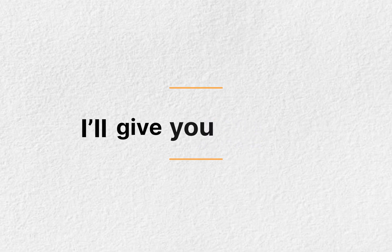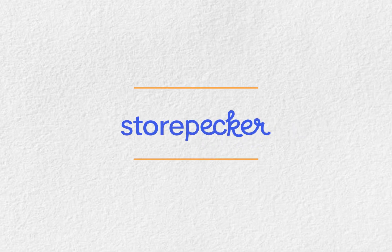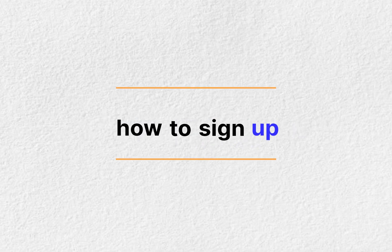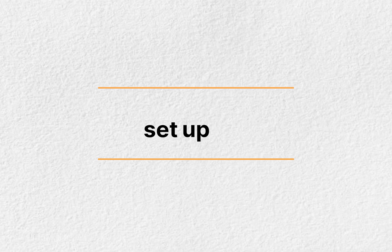In this video, I'll give you a quick walkthrough of Storepecker, how to sign up and set up your very own eCommerce website. Let's dive right in.